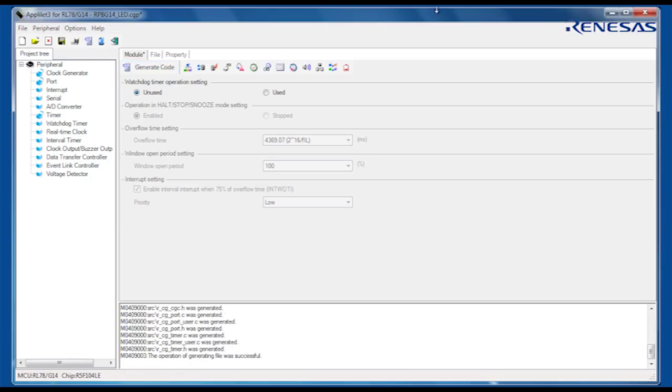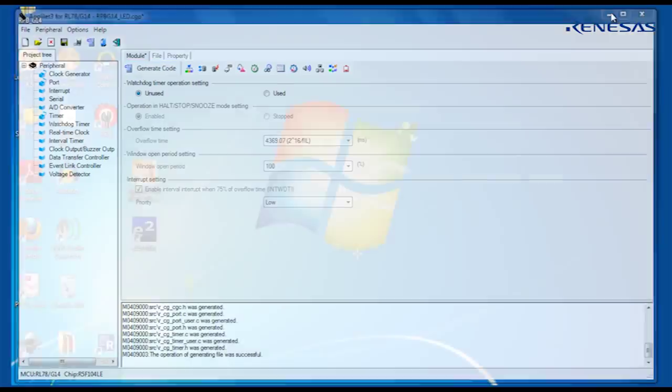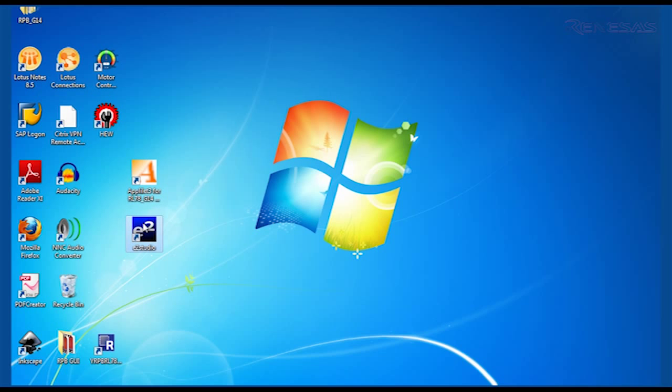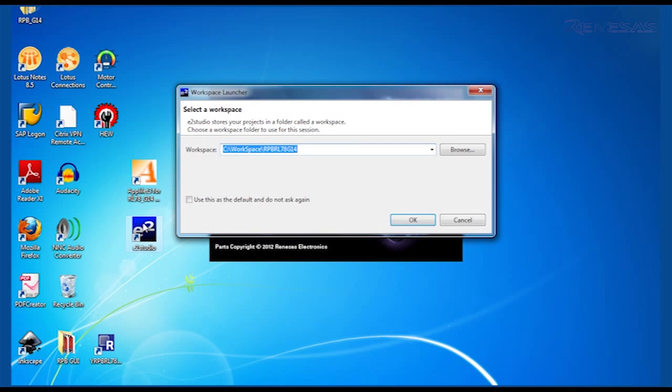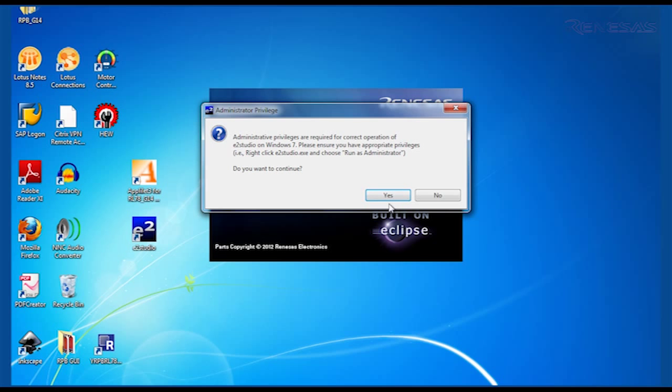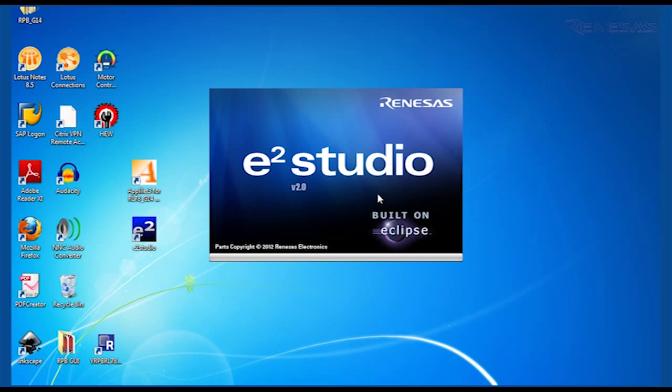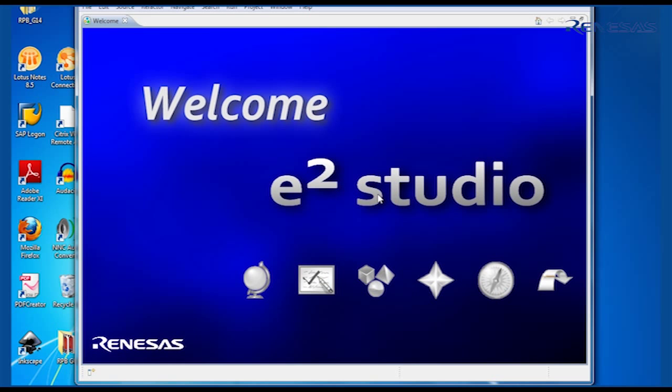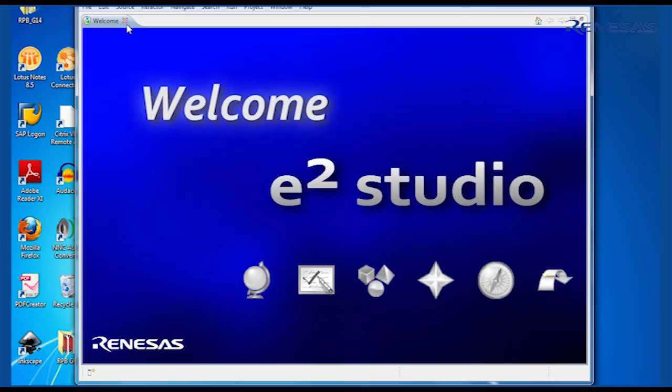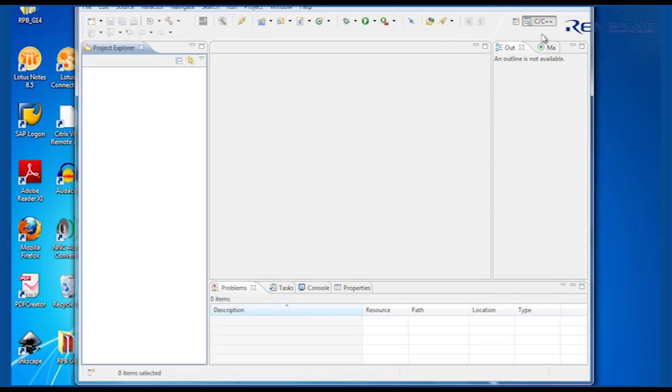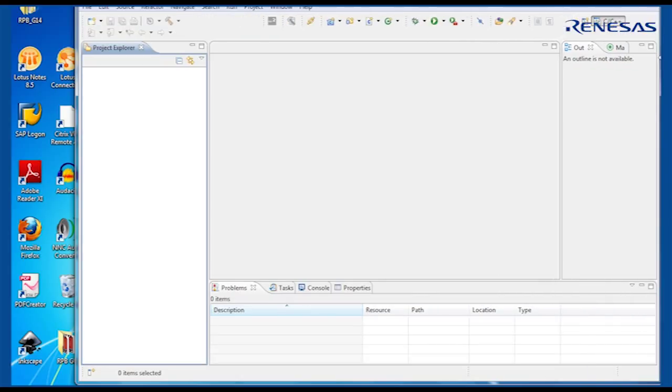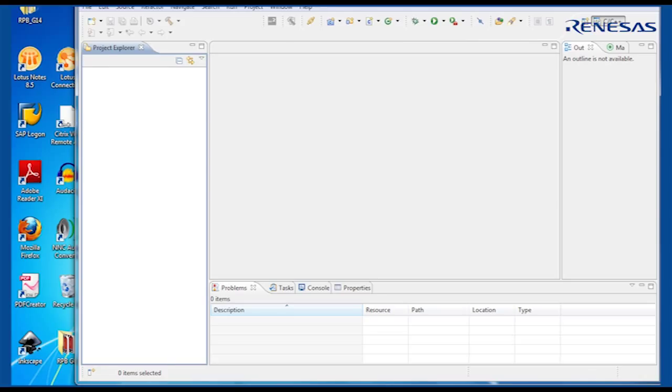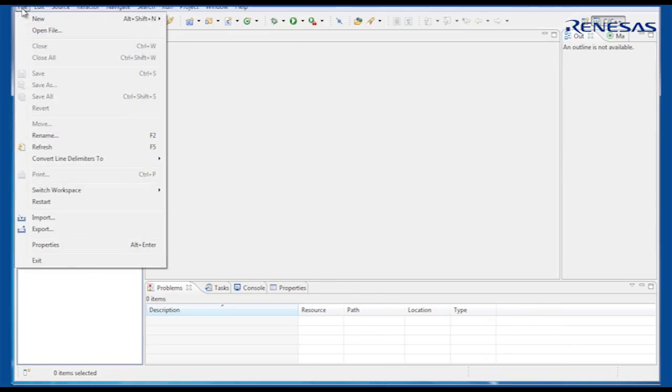I will leave Applilet running in the background and open the Renesas eSquared Studio integrated development environment. Based on the popular Eclipse standard, eSquared Studio allows easy project management, build control and debugging of Renesas microcontrollers. If our workspace folder is in the same location as the Applilet generated code, we can easily make changes to the peripheral configuration. I will demonstrate this in a few moments.